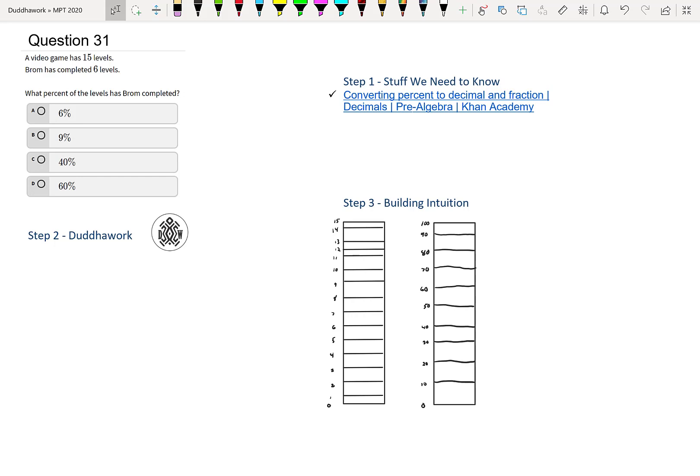I encourage you to pause the video to try this problem by yourself. Given that you've done the other questions, we've covered percentages and fractions and all those things, ratios. So you should have a pretty good idea of how to do this problem.